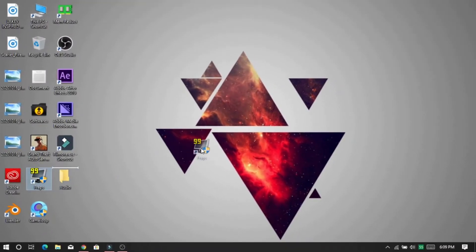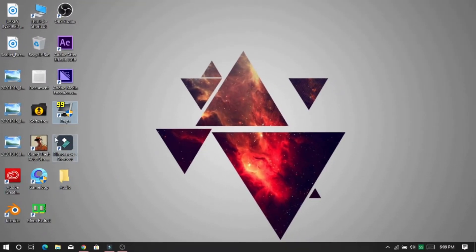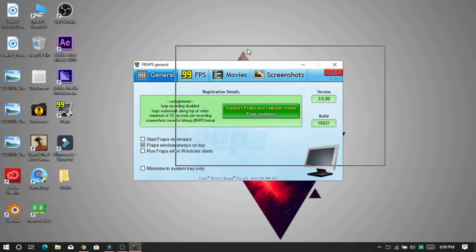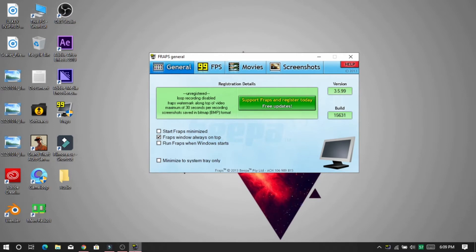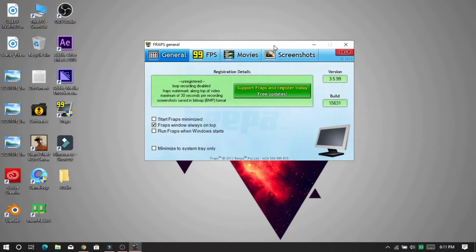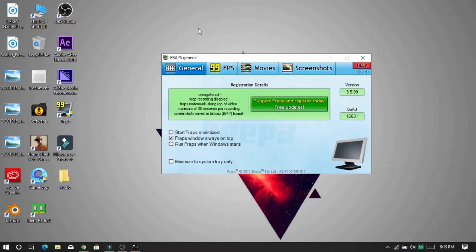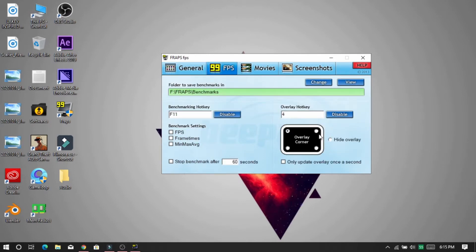In order to view your FPS you need to download this software called FRAPS. The link to download this software will be in the description. After opening this software, go to the FPS section, select your overlay corner, and set your FPS viewer hotkey button.